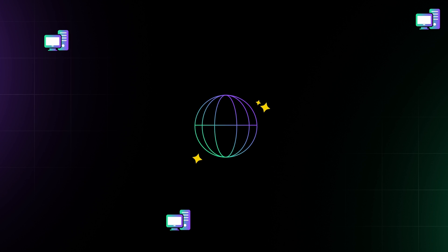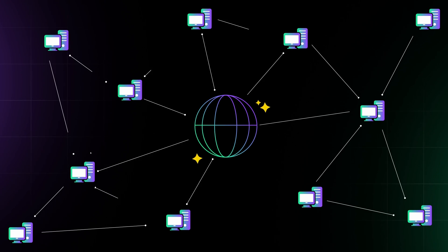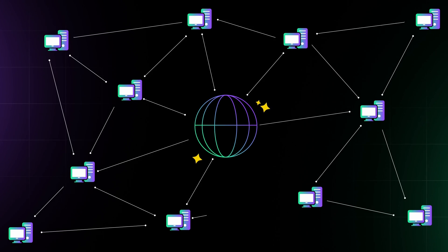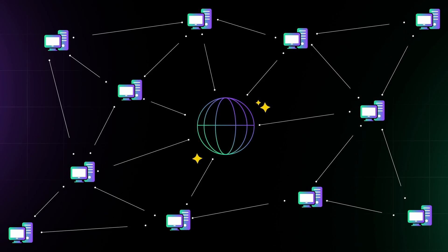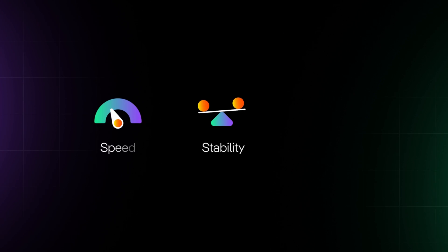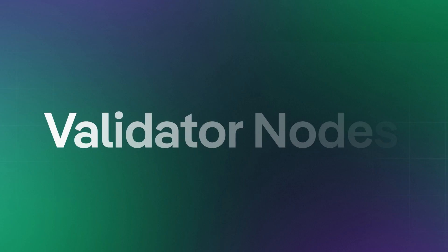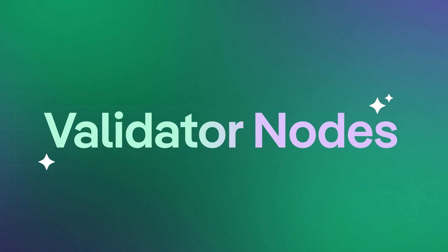Around the world, there are thousands of computers working tirelessly to keep the Solana network stable, fast, and secure. We call them validator nodes.